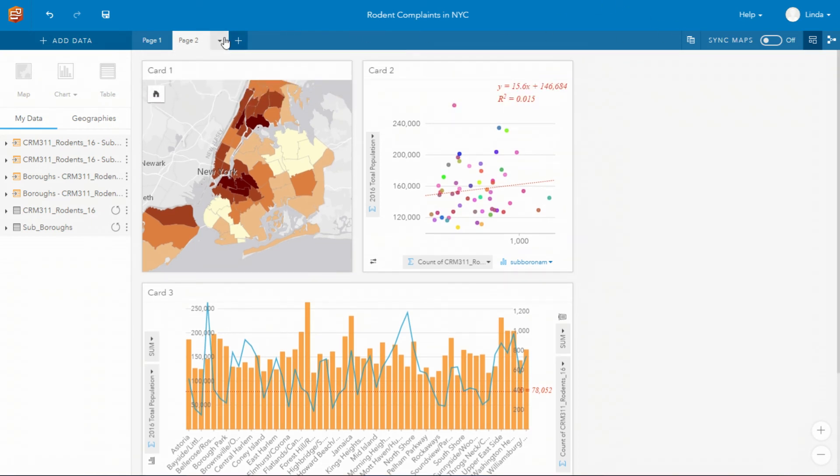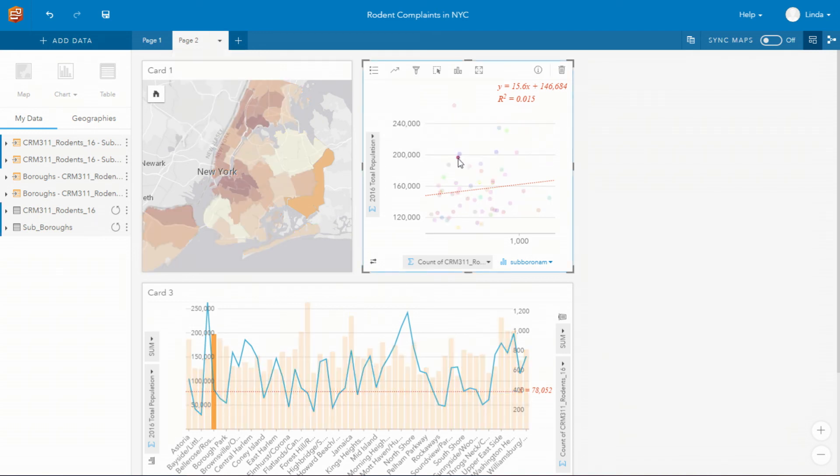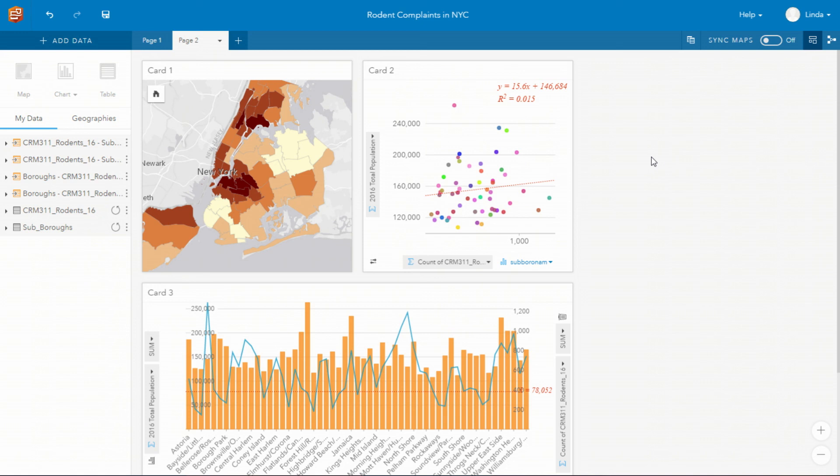You can easily share everything that you do in Insights. So I can share it out as a model as you've already seen. I can share that page and everybody has the interactivity that you see between all of the cards. You can share it to a web page, to a story map so that you can get your stories out there.